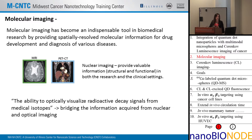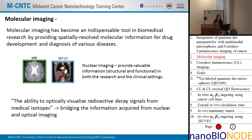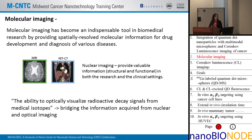I'd like to start with a little background on molecular imaging. It has become an indispensable tool in biomedical research by providing spatially resolved molecular information for drug development and diagnosis of different diseases. Nuclear imaging such as MRI, PET, or CT has been very useful in both the research and clinical setting because they provide very valuable information, both structural and functional.